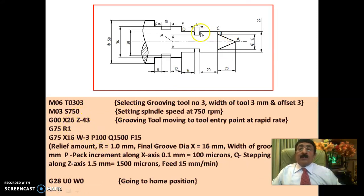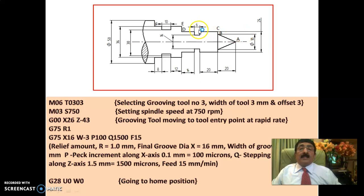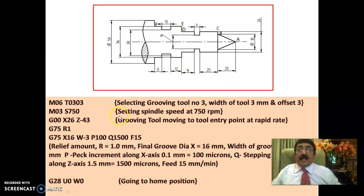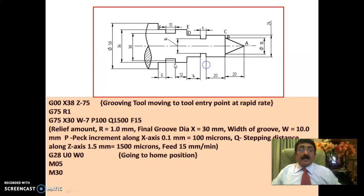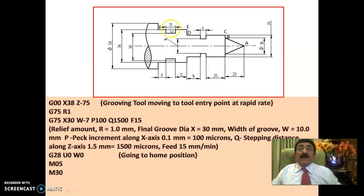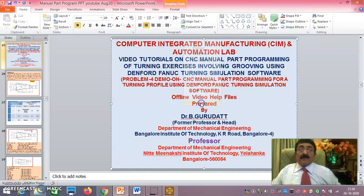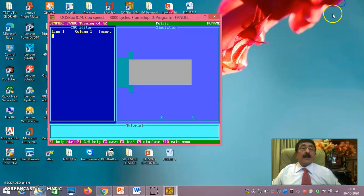X26, it is already 24. Little more than that. X26, Z minus 43. The tool will come. It will cut. Then it will move. Even here, it is 20, 40, 60, 72, 75. X38, 38, 36, little more than that. 38, Z minus 75. Up till here, 72. Plus 3 mm is the width of the tool. 75 it comes. Then how it cuts, I tell you in the simulation. Now I will go for the simulation.